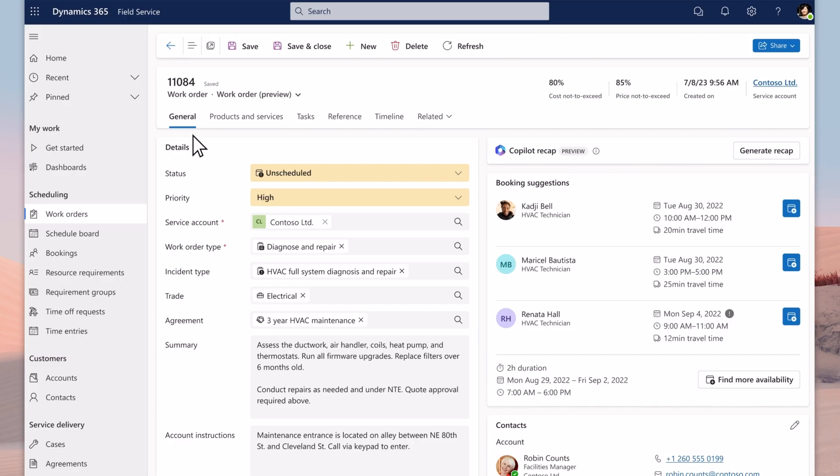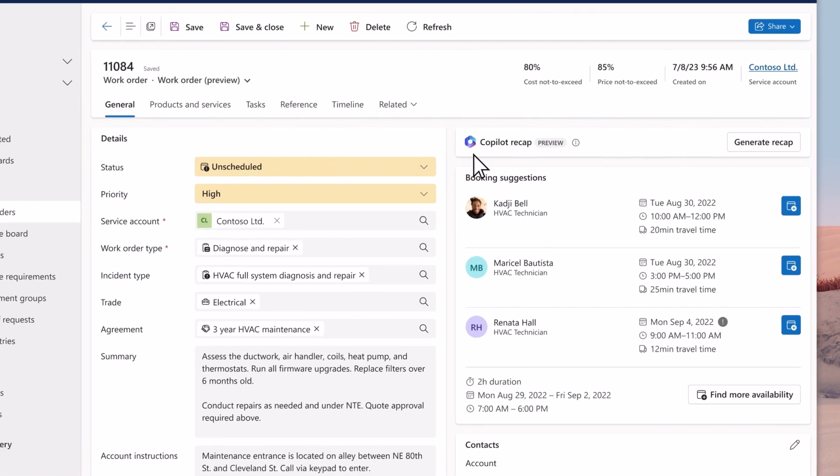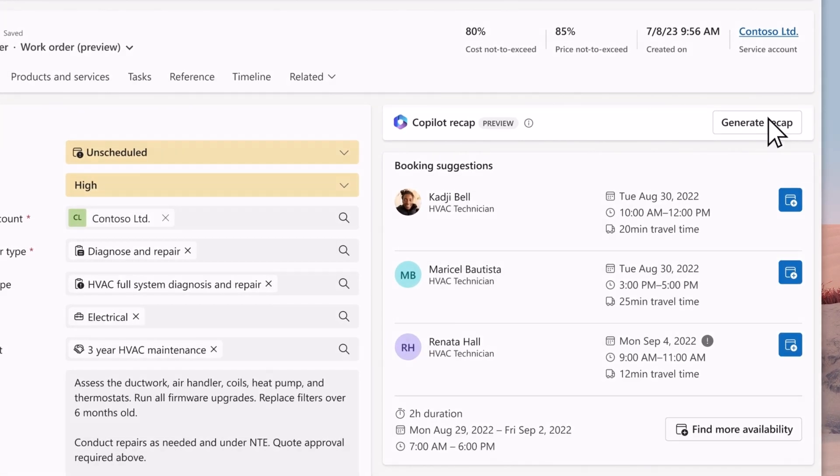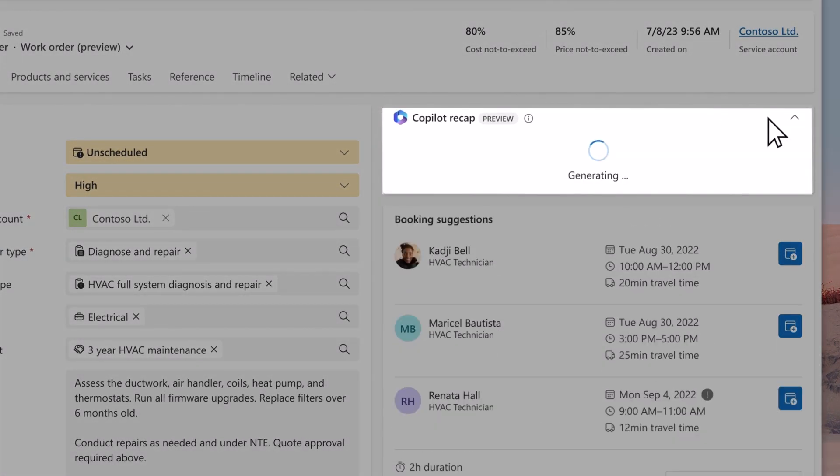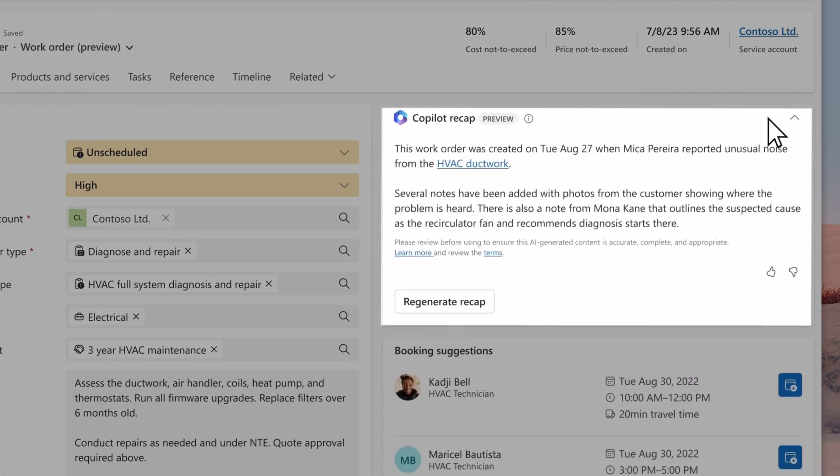Clicking into a work order allows the service manager to make more advanced reviews and adjustments. Copilot provides a quick recap of the entire work order making it easy to catch up quickly.